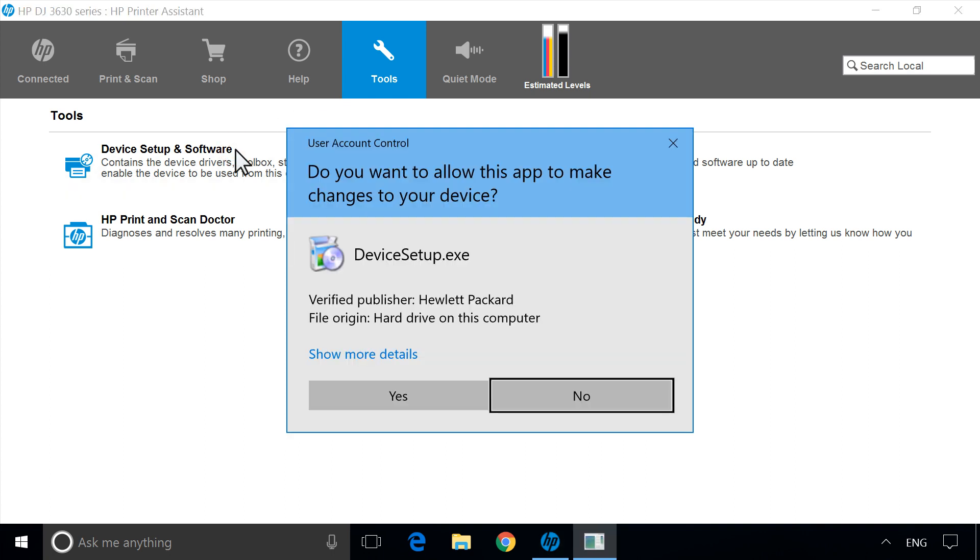If prompted, click Run, Continue, or Yes to allow changes to Windows.